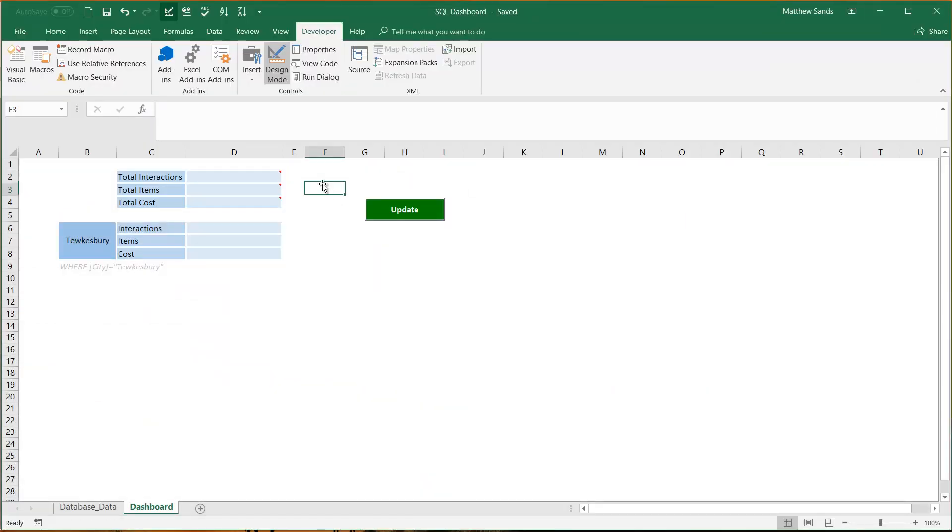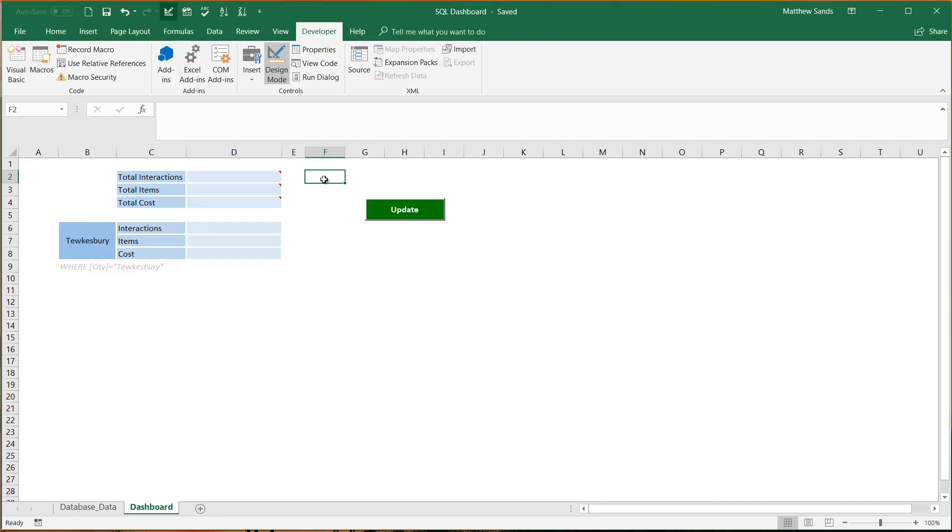In this video I'm going to show you first of all how to use this SQL dashboard and how easy it is to run SQL against your data. I'm going to show you also how I've coded it and how you can create it yourself. If you'd like to download the workbook then it will be in the comments below. So let's get started.